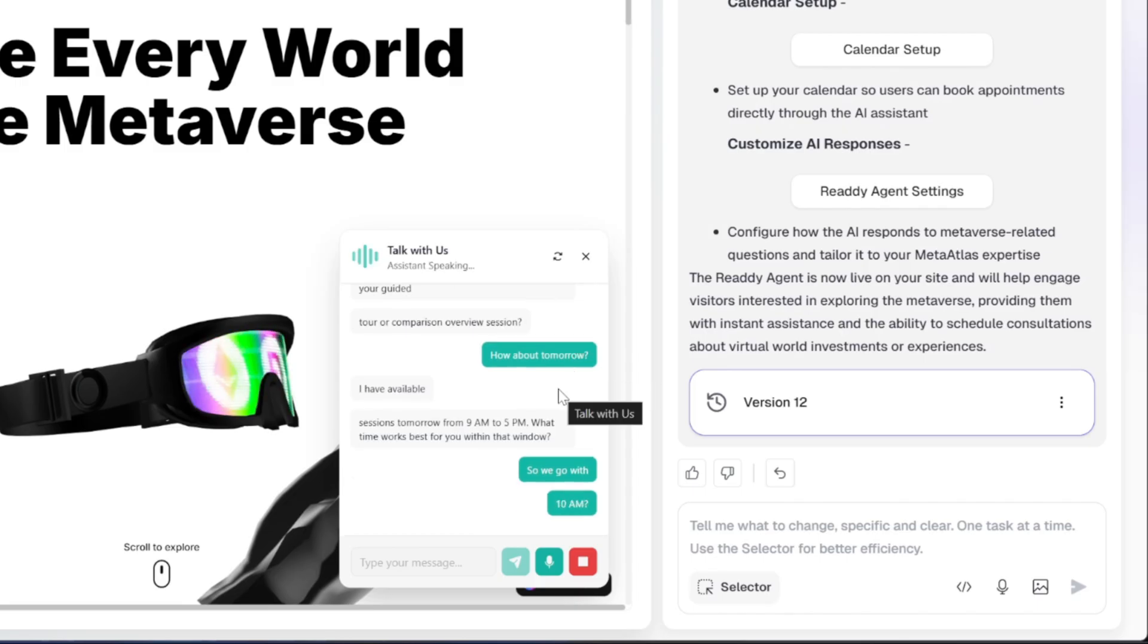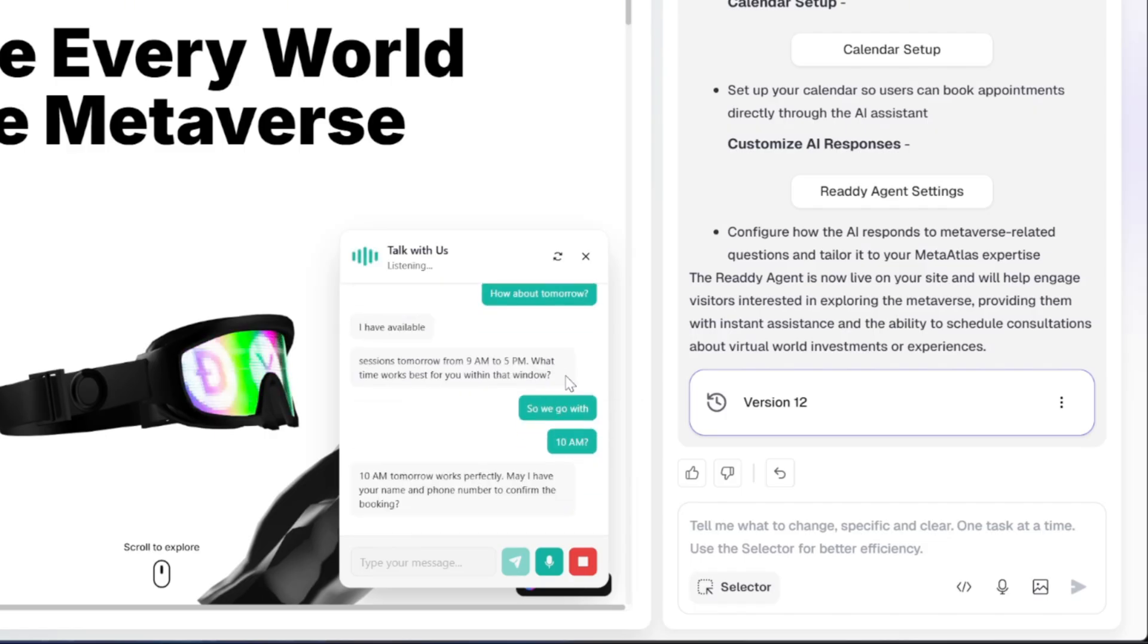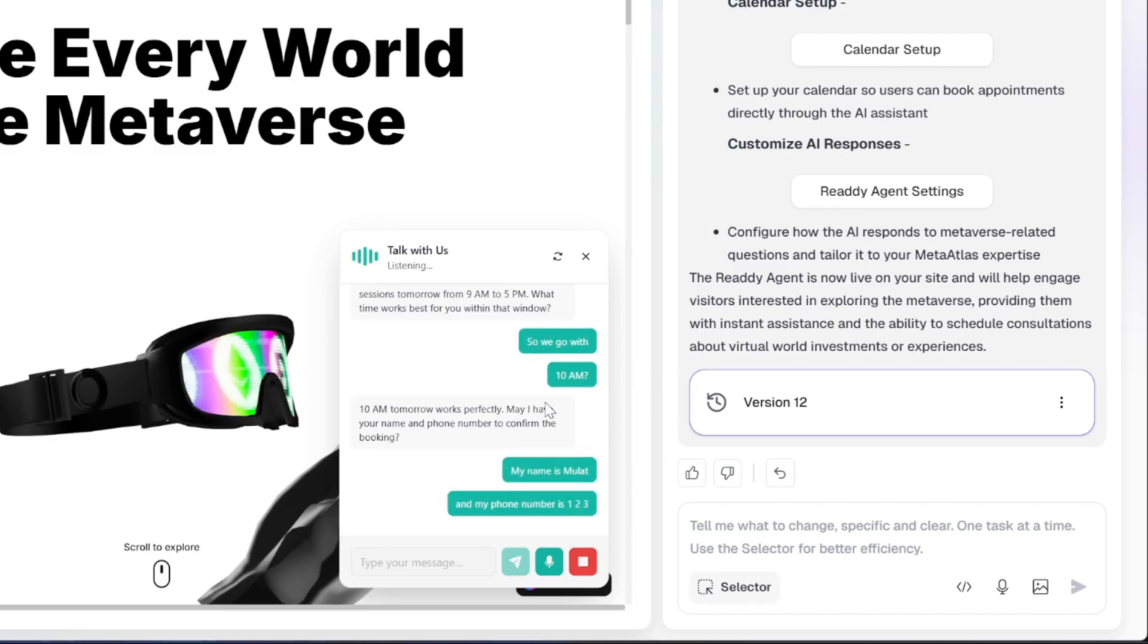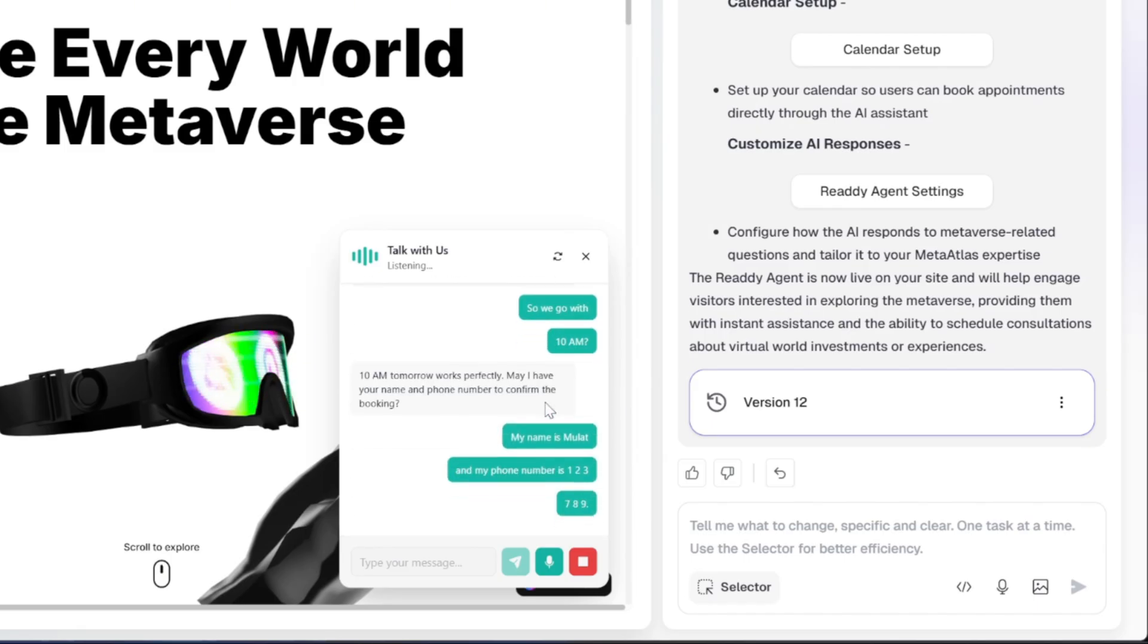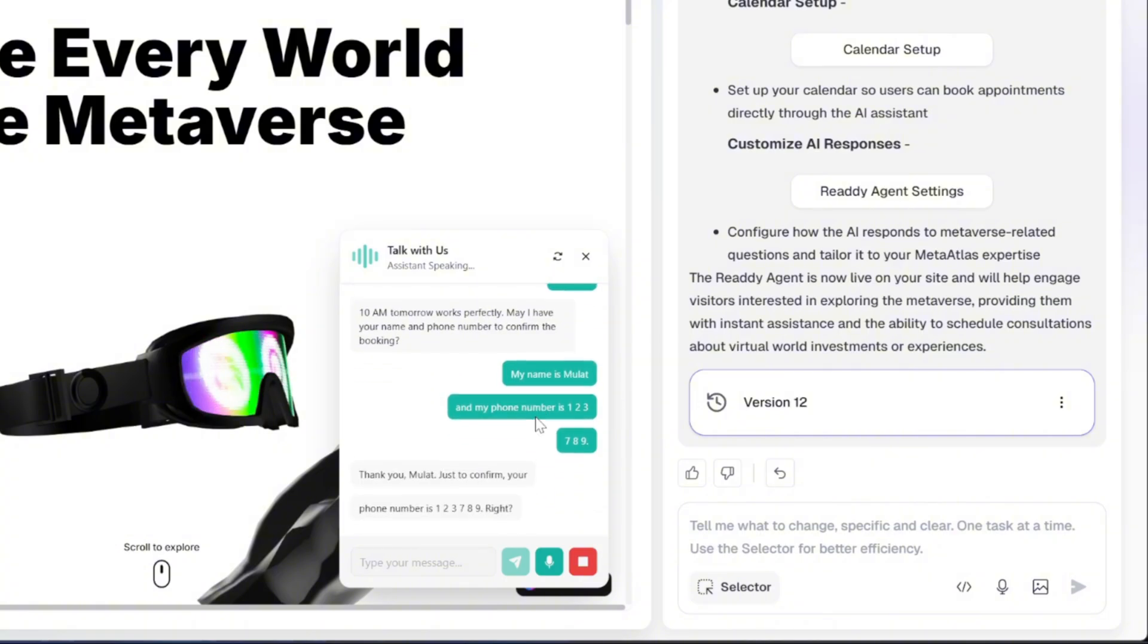10am tomorrow works perfectly. May I have your name and phone number to confirm the booking? My name is Mulat and my phone number is 123-789. Thank you, Mulat. Just to confirm, your phone number is 123-789, right?